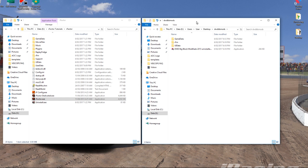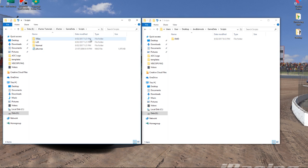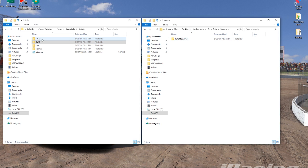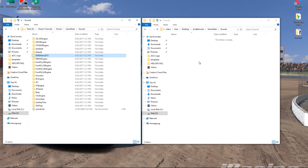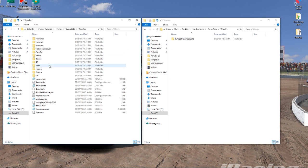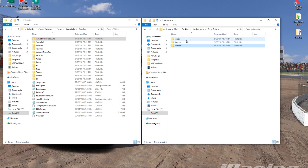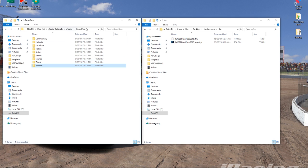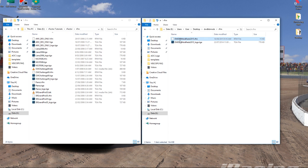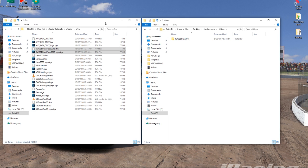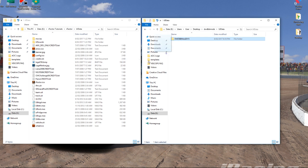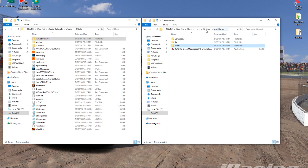Inside that extracted folder is a bunch of other folders. What we need to do is migrate this information across into the rFactor directory. I tend to just drag them in to make sure everything ends up in the right spot — going folder by folder: Vehicles, RFM, UI Data. That's everything except the uninstaller, which I won't copy across.